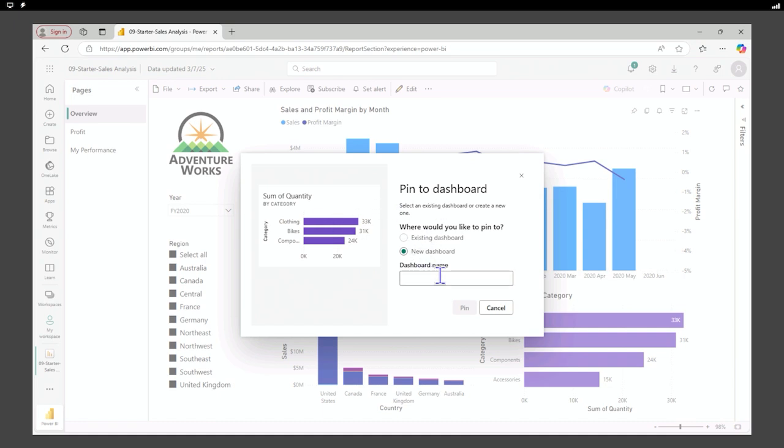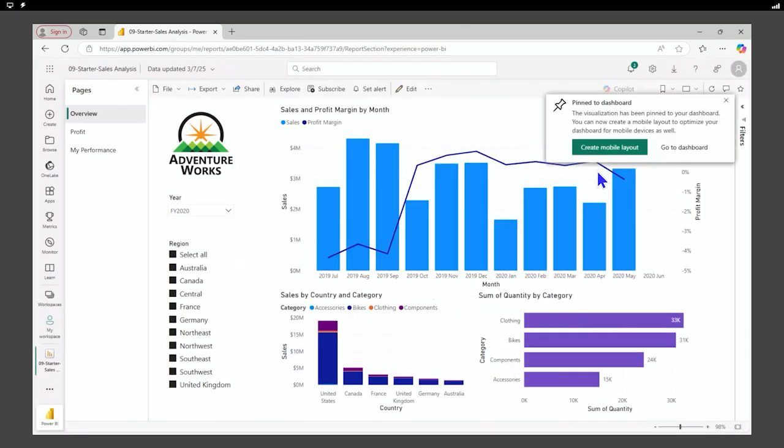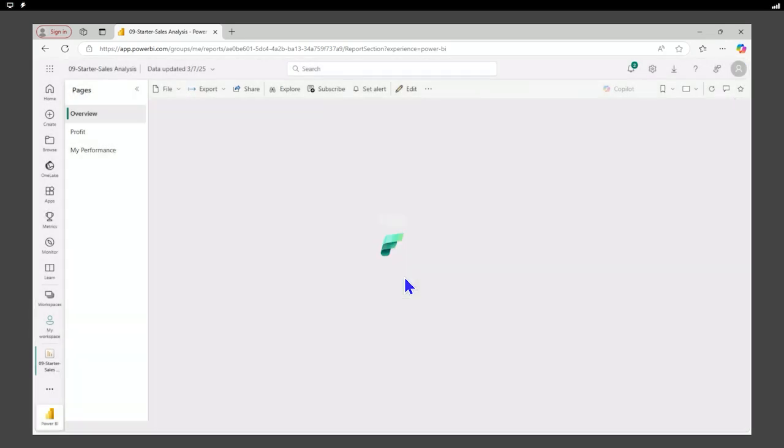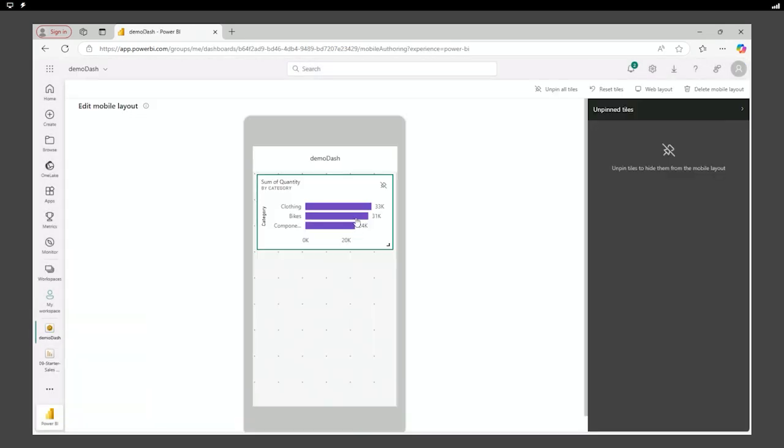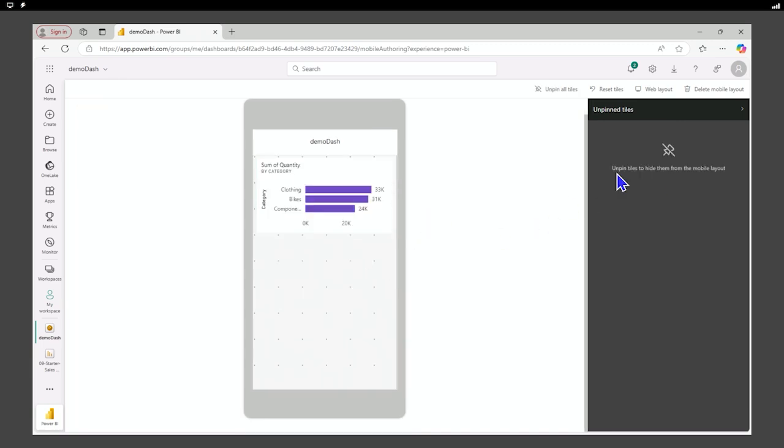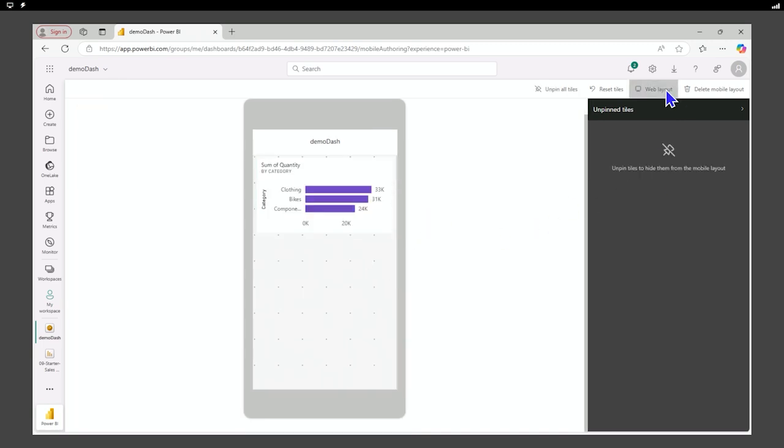I can now create a mobile layout or go to the dashboard. We may as well look at the mobile layout and we can see it's pinned our visual there. We can unpin it and it'll put it in the well here for design in case we want to add more items.